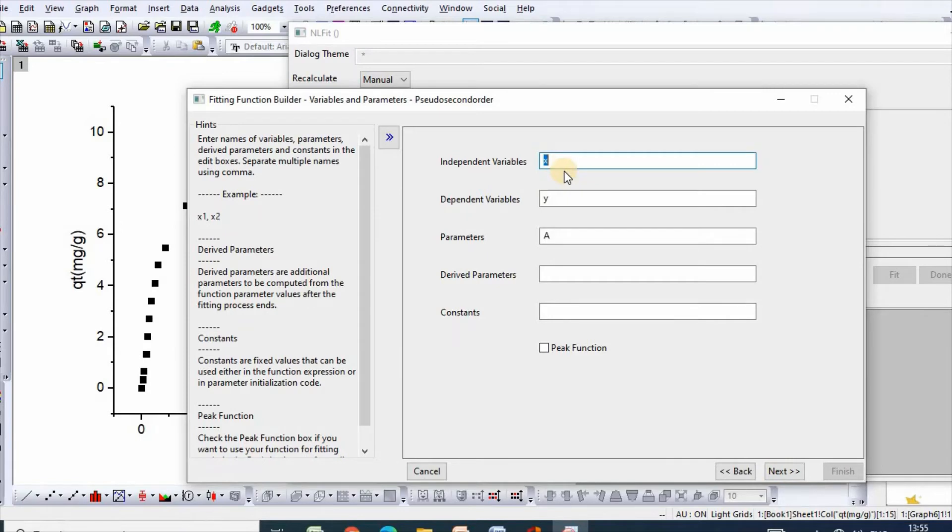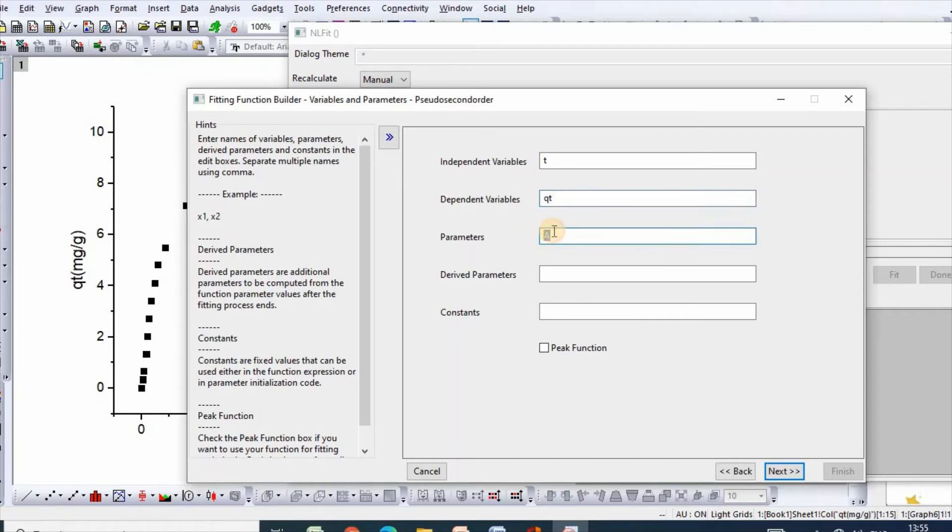So our independent variable is t and dependent variable is qt, and parameters are qe and k₂.